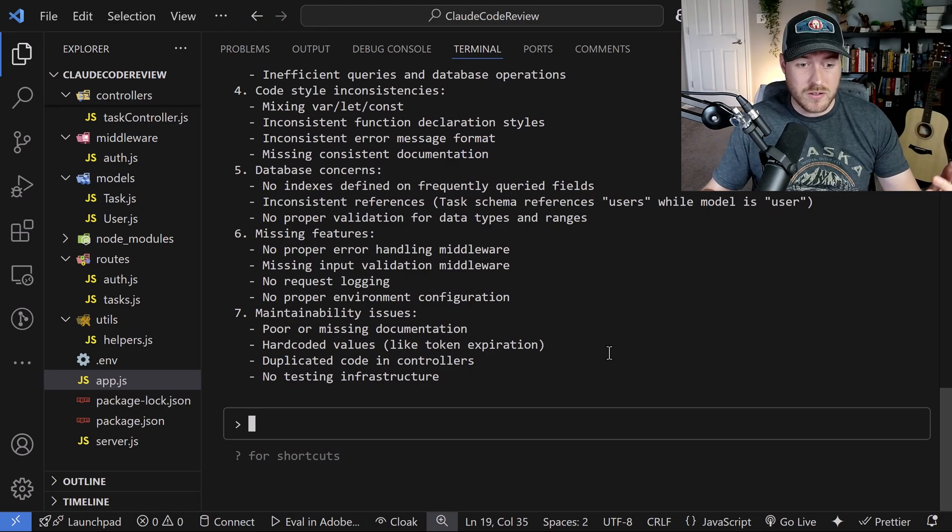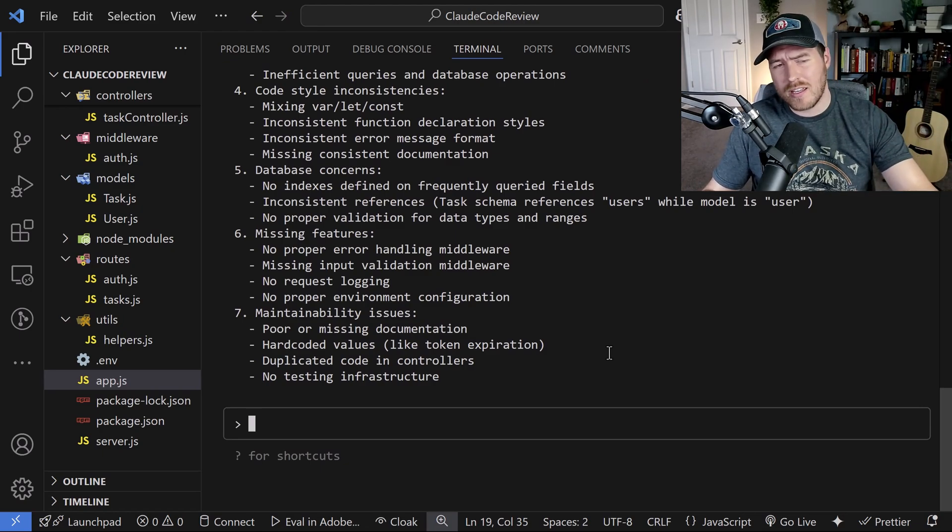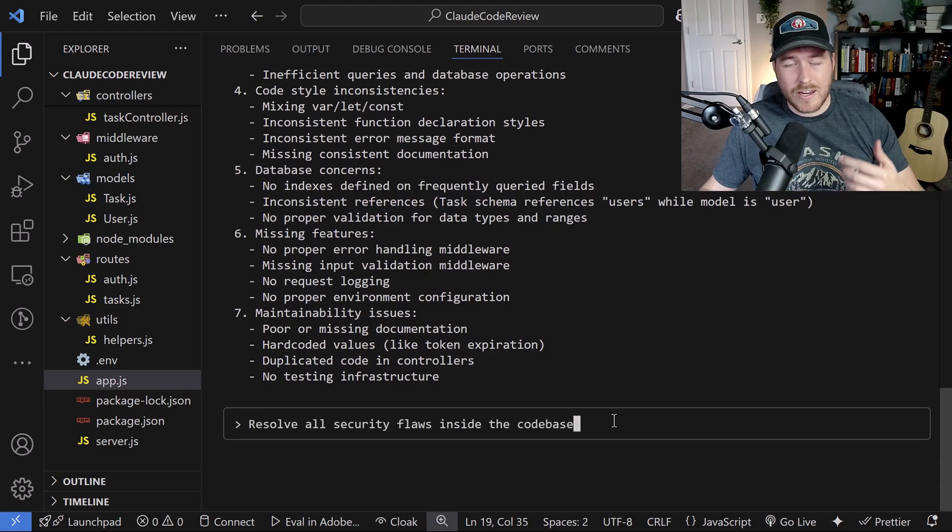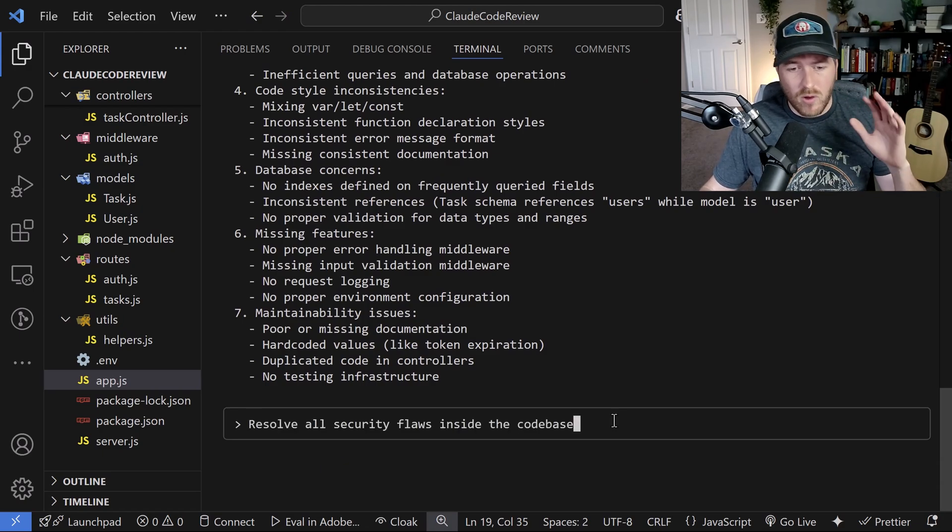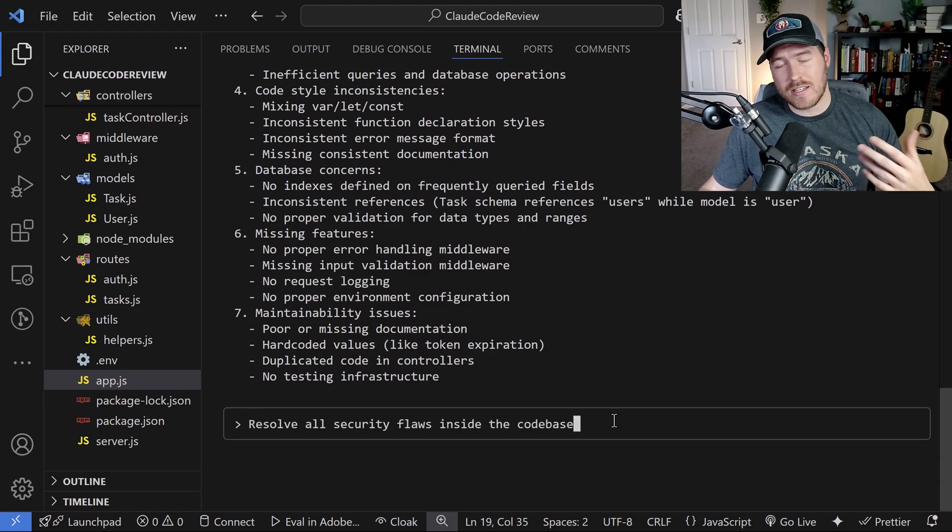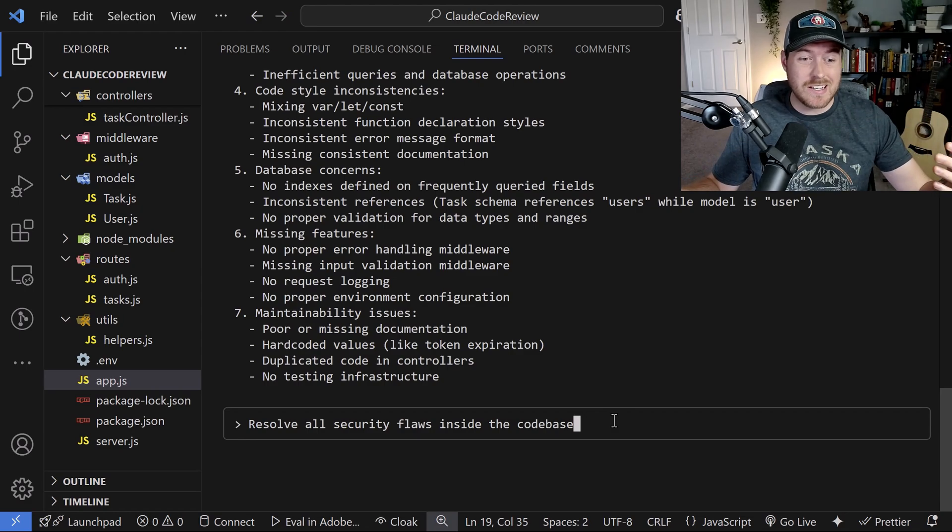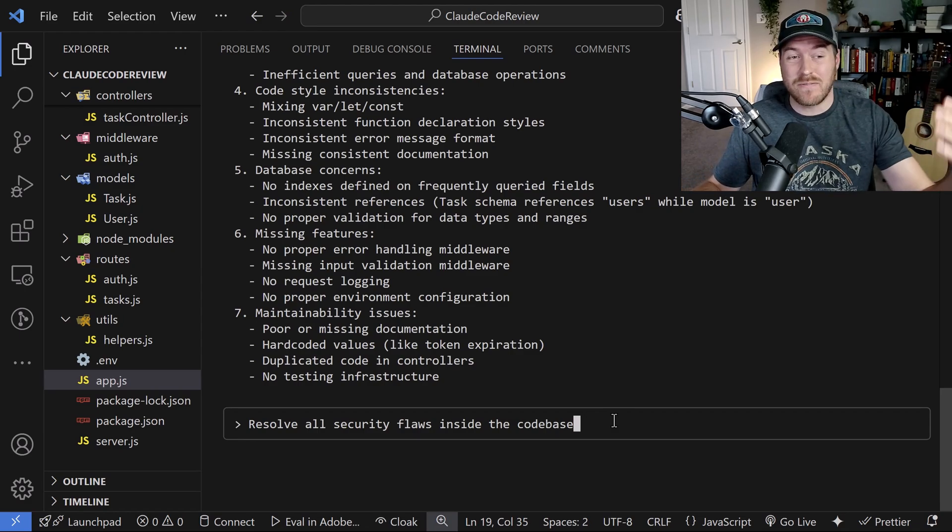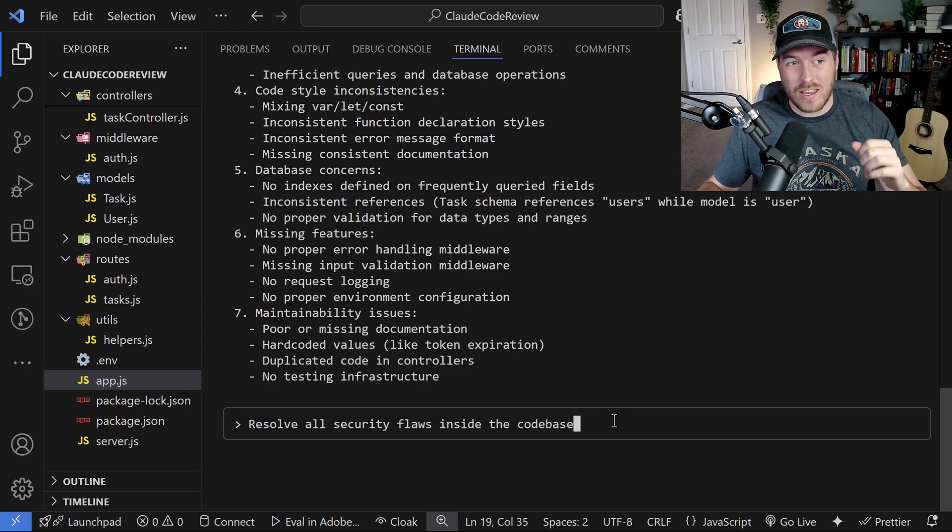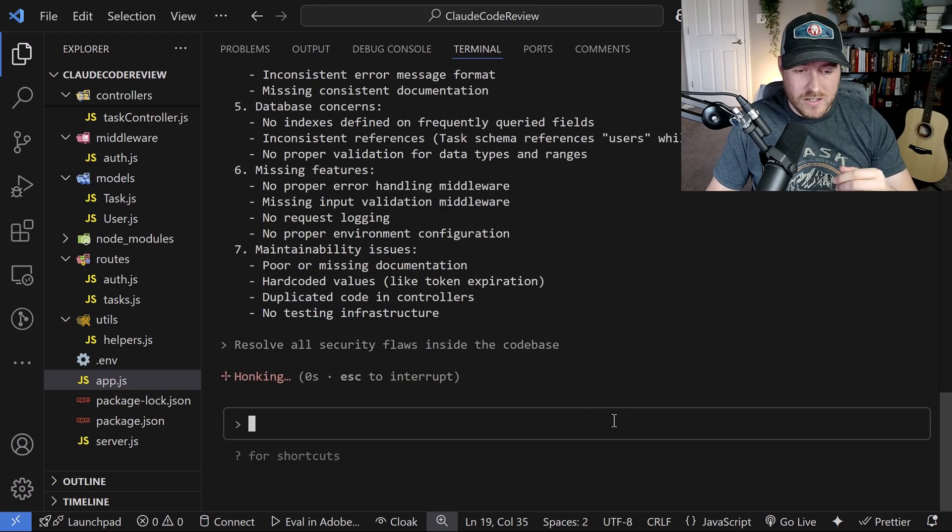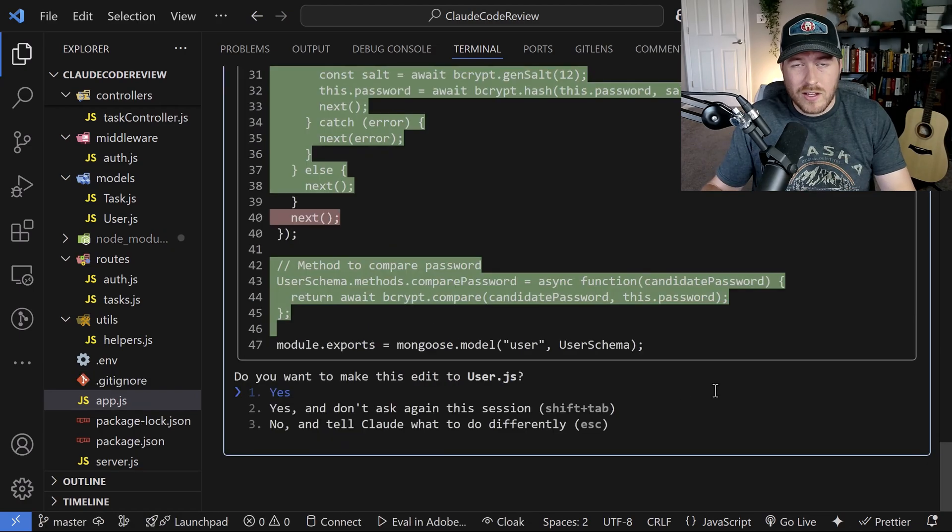We want to implement certain fixes for say the first thing which is security flaws. So I'm going to ask it to resolve all security flaws inside the code base. And we're going to see if it actually finds everything and also fixes everything. So I'll hit enter and let it run.